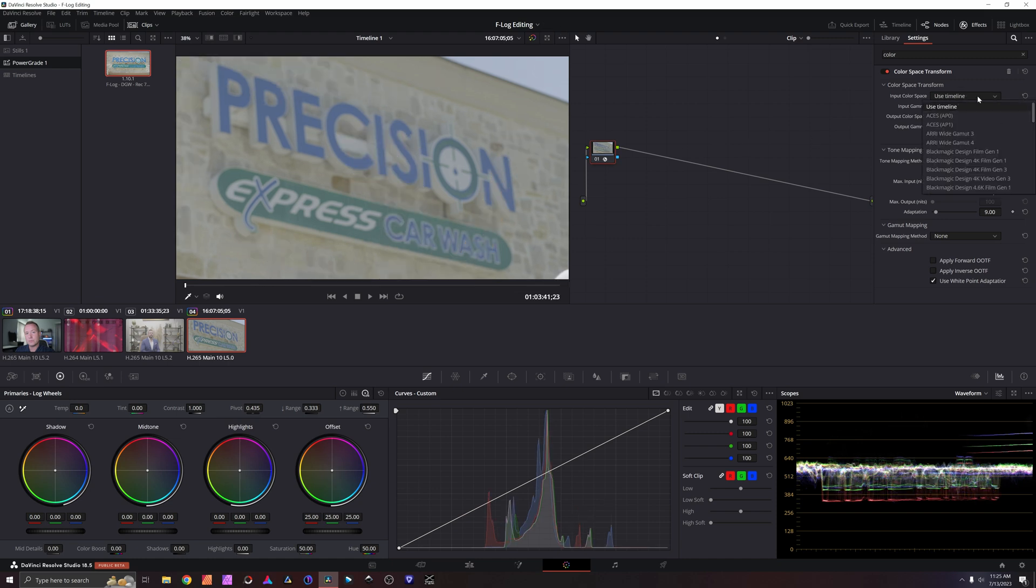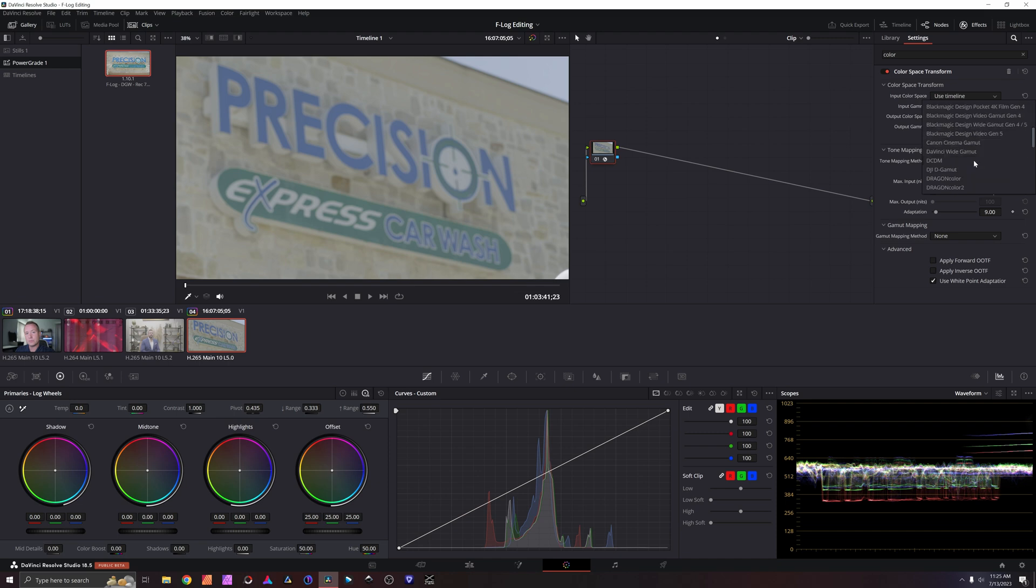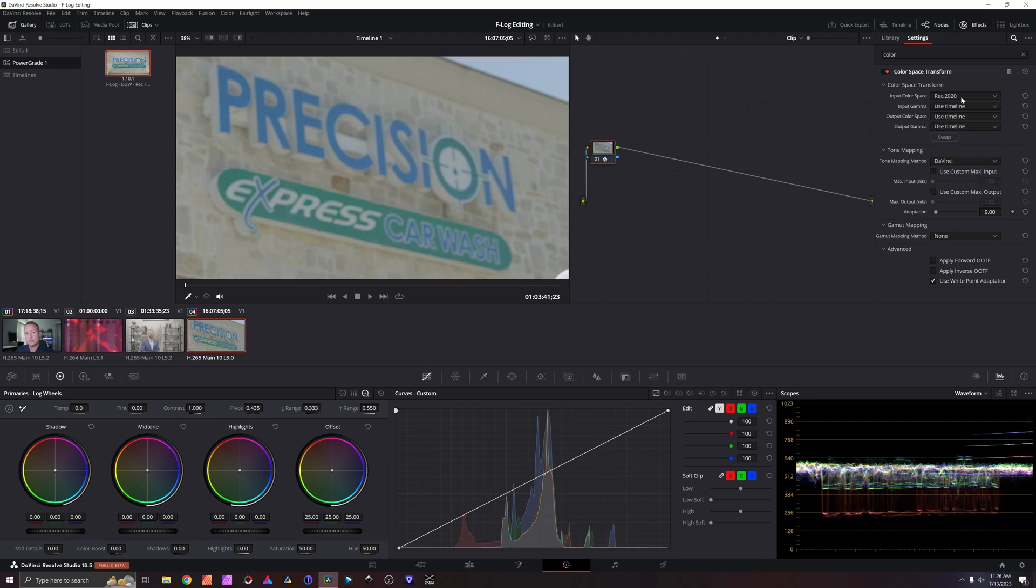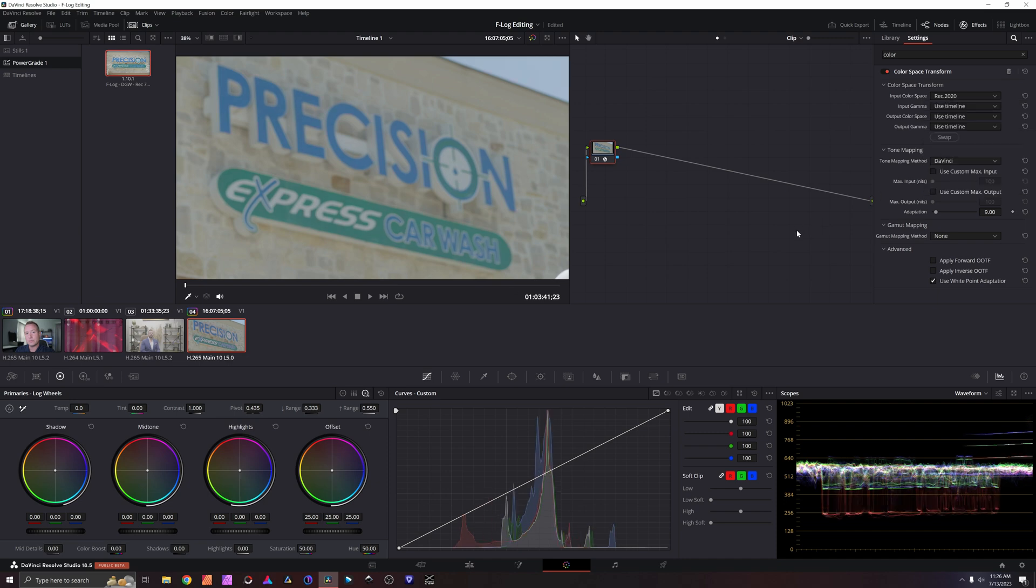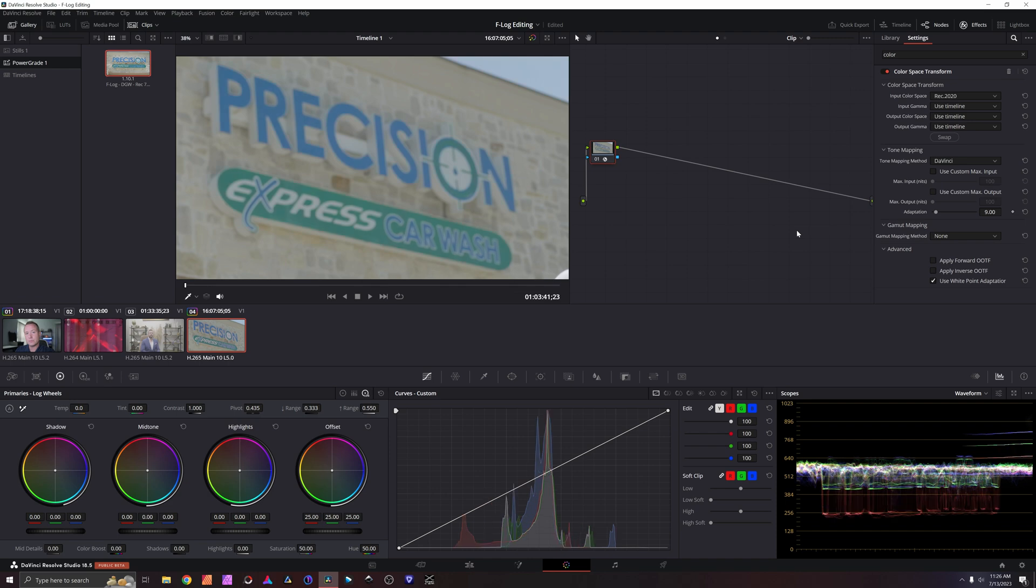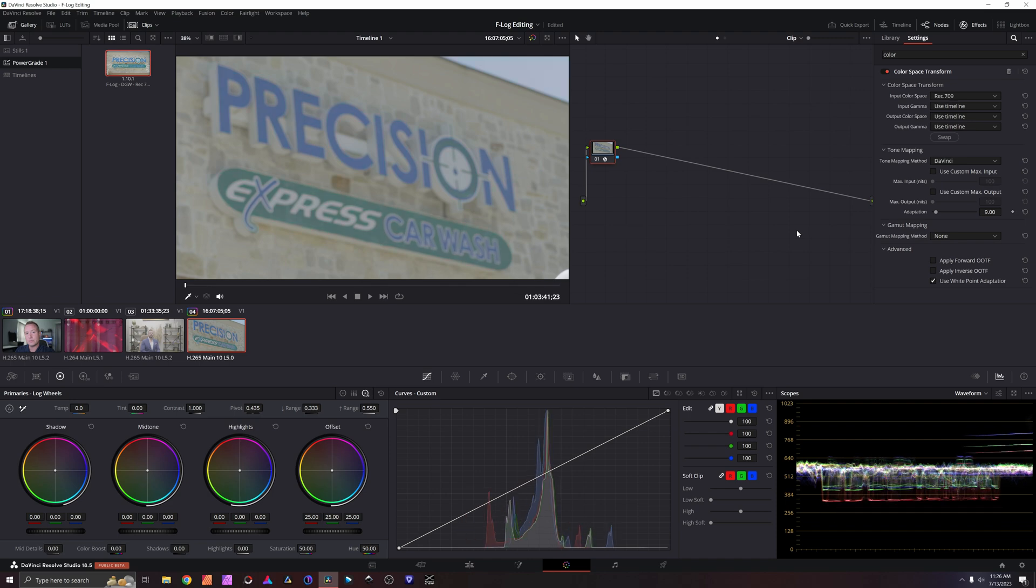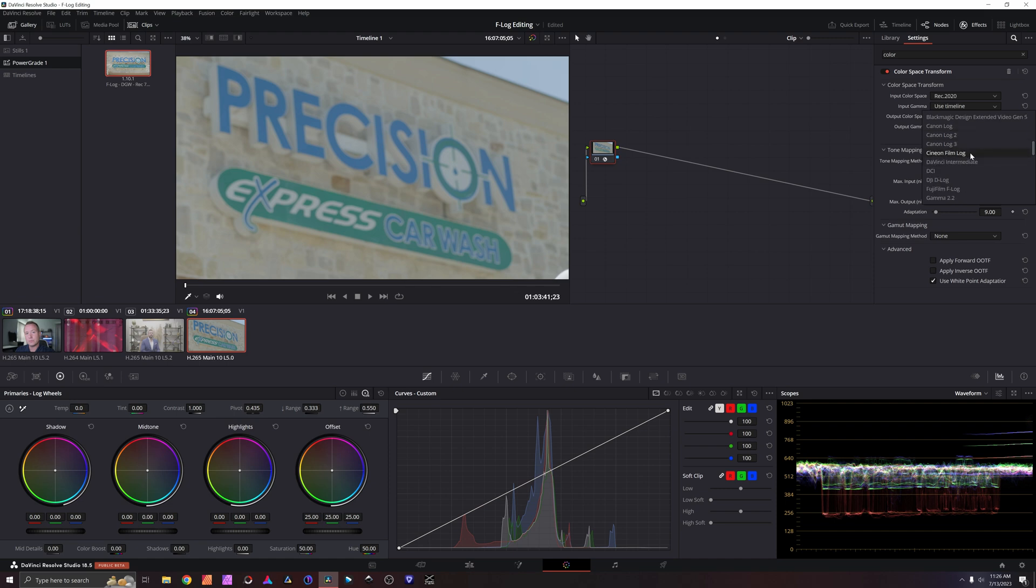Your input color space on Fuji F-Log is not Rec.709. It is Rec.2020. And if you just look at Rec.2020 versus Rec.709, going back and forth between those two, you can already see that it does make a meaningful impact. Now our input gamma is going to be Fuji F-Log.